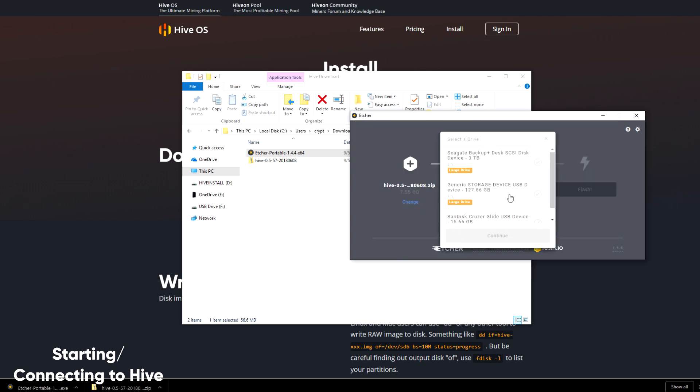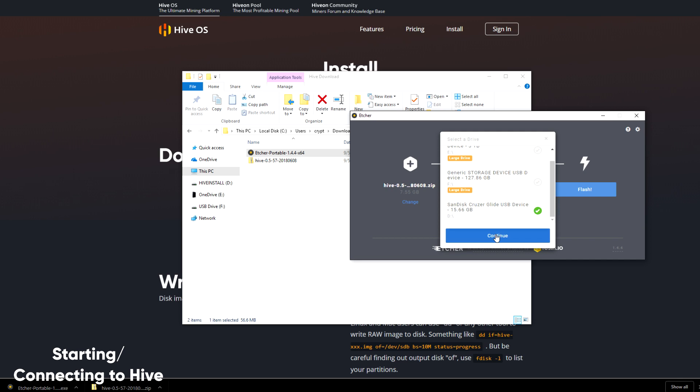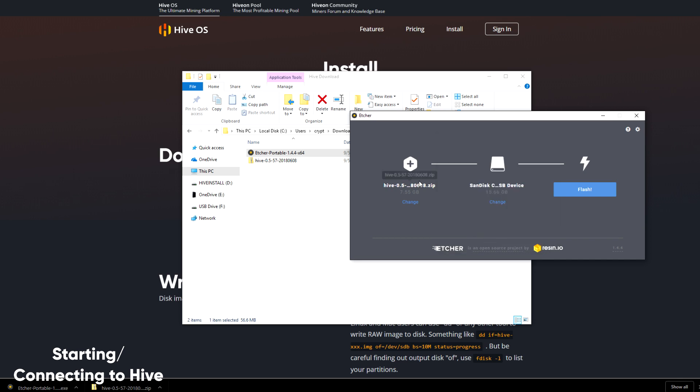Now select the drive. The drive I'm writing to is 16 gigs. That's not a problem. Now that I have the image selected and the disk that I want to write to, I simply click flash.